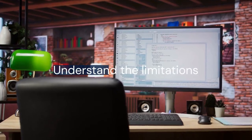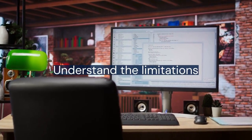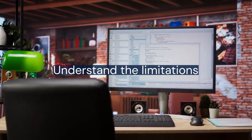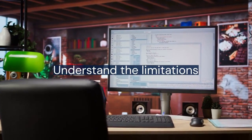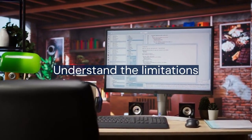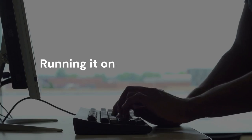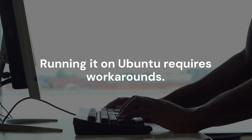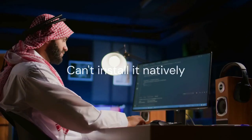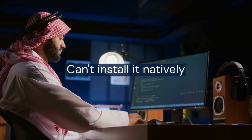First, understand the limitations. Xcode is designed for macOS. Running it on Ubuntu requires workarounds. We can't install it natively.